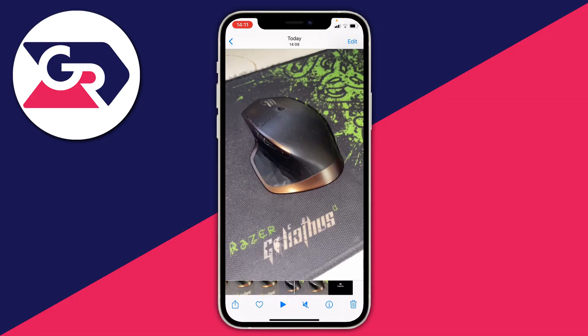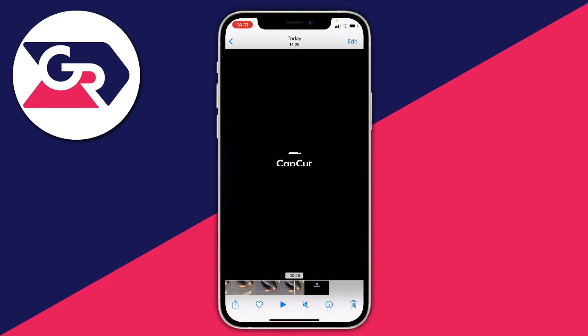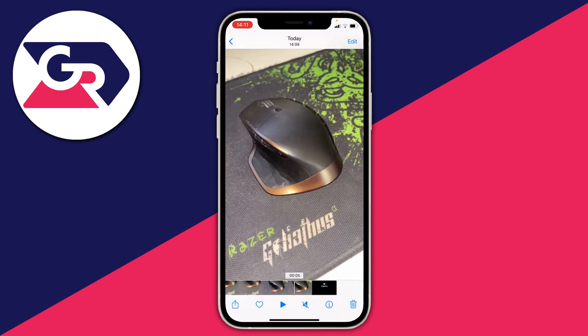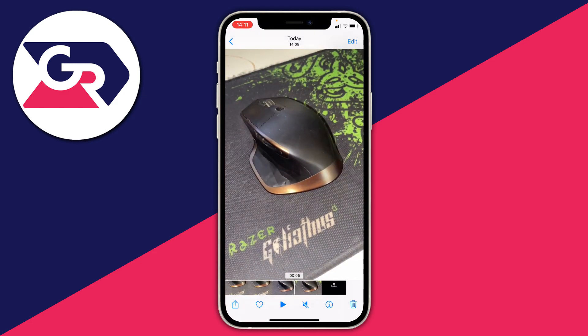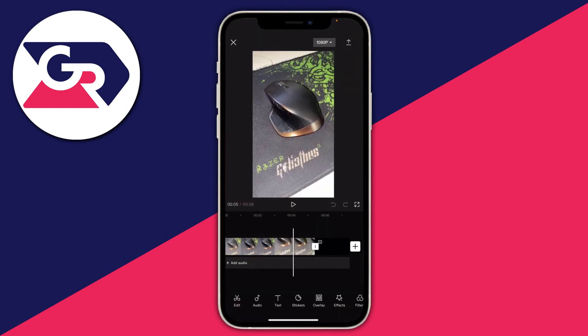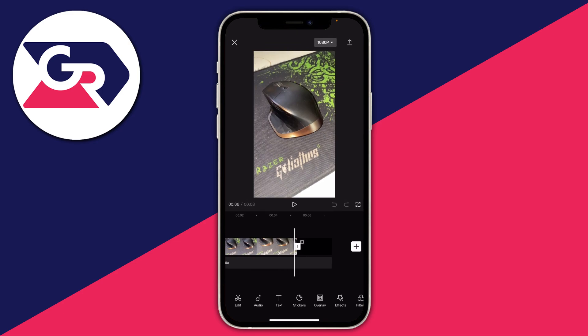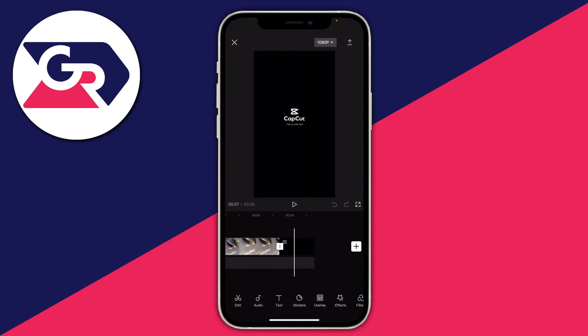Here's a video I just saved from CapCut, and as you can see after the video ends we get this CapCut watermark. When I open up CapCut I've got this annoying watermark at the end, and I want to show you how to remove this completely free and completely legally.